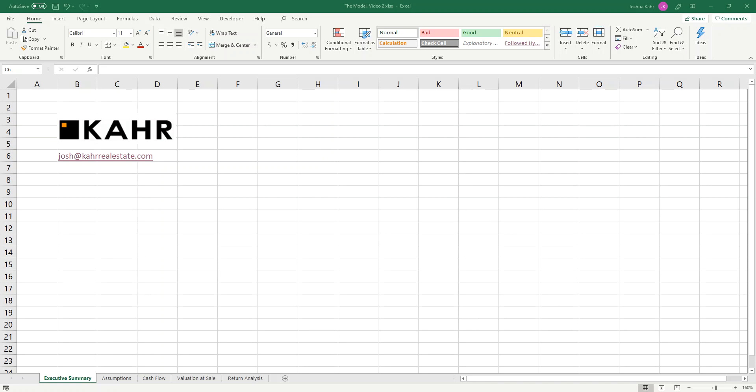Hello, I'm Joshua Carr, and I'm back with part two of how to build a financial model. Last time we were together, I built a very simple unleveraged cash flow for real estate. Today, I'd like to add some leverage and basically add some complexity on the debt.